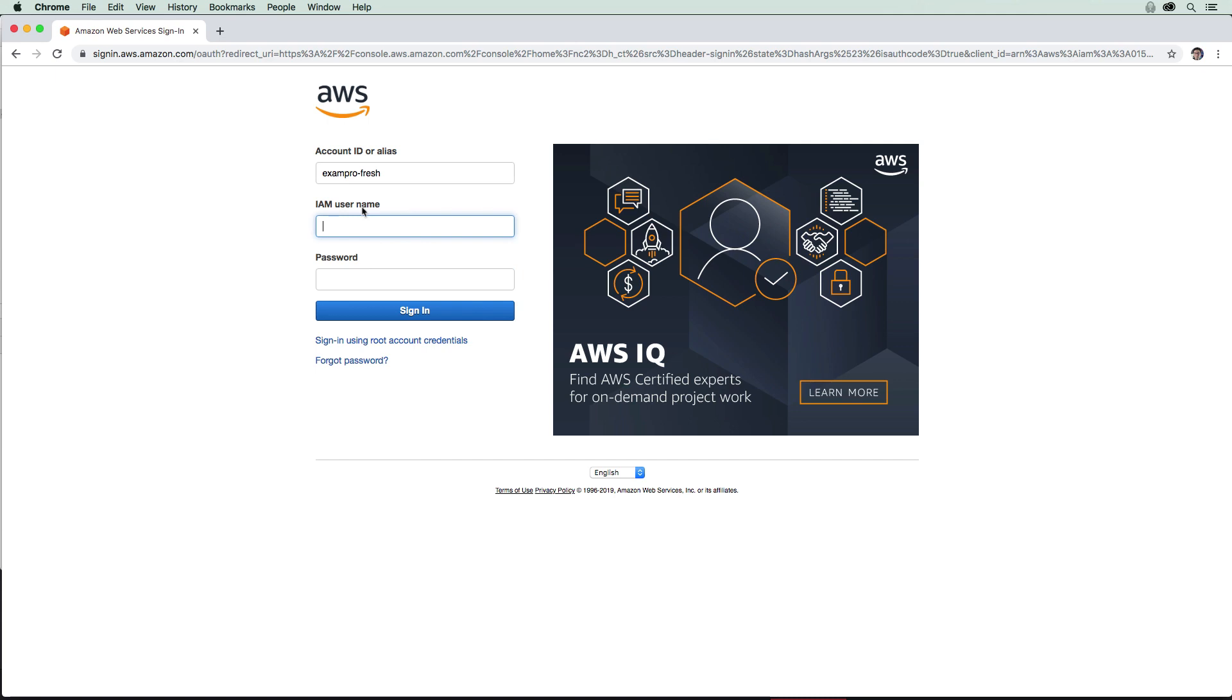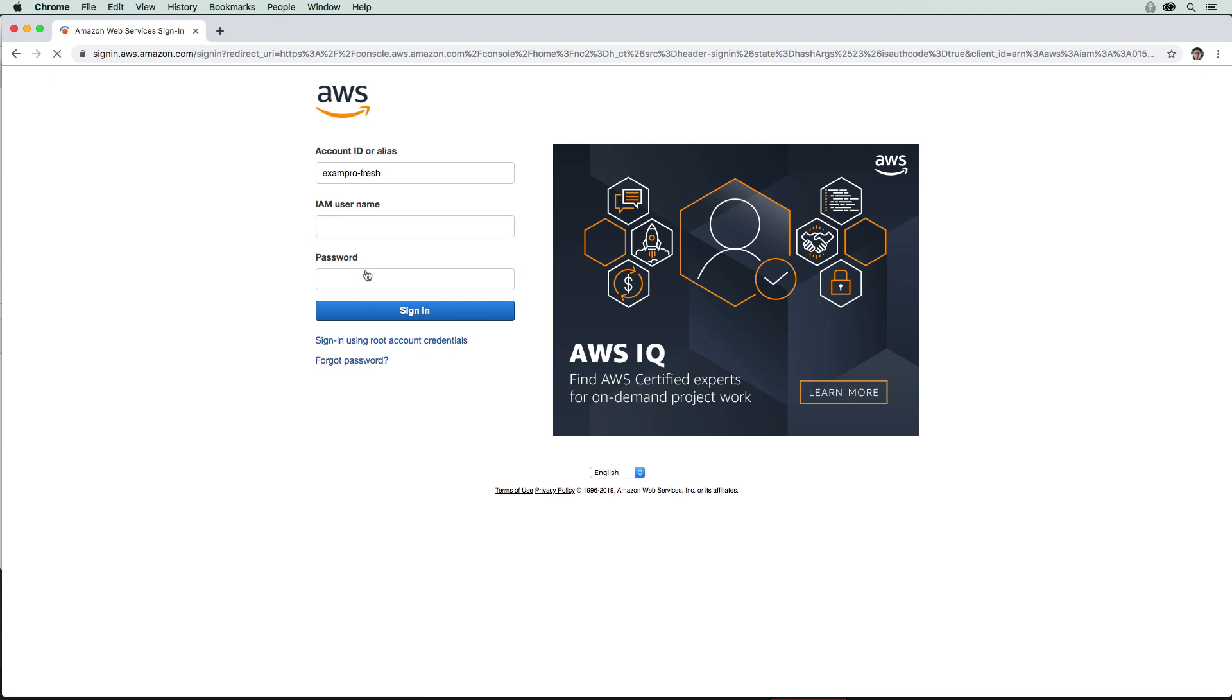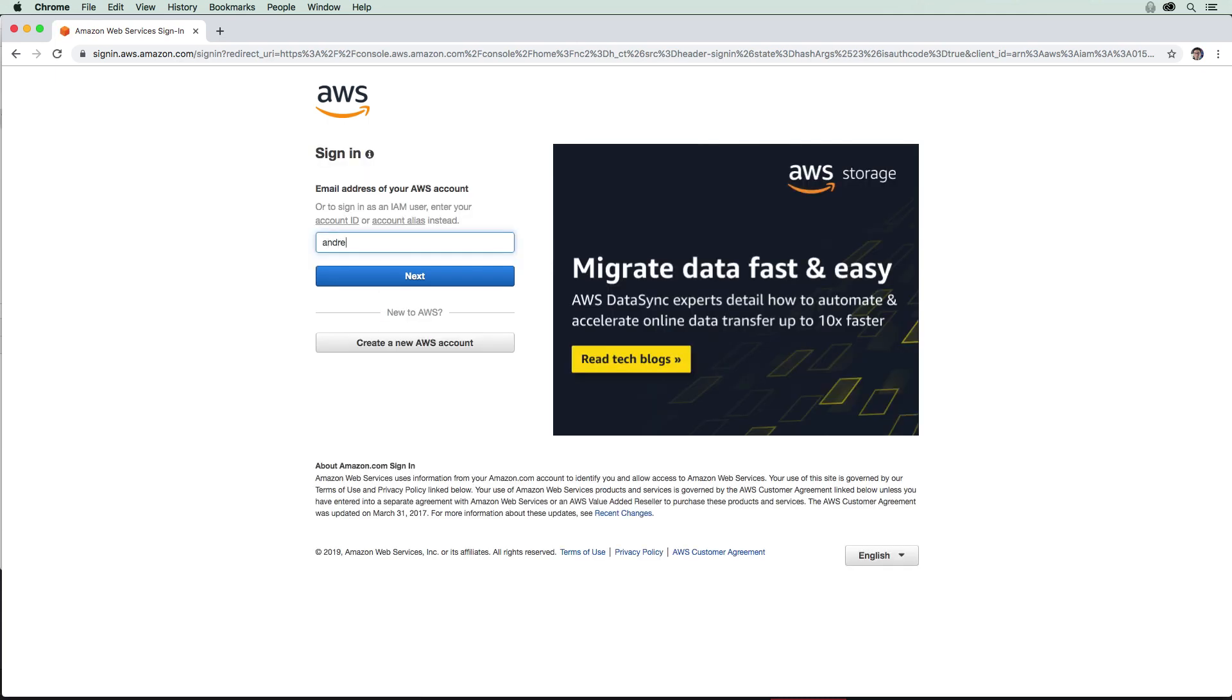But if you're always logging in as the root user, I'm just going to click back there. It's always your email. I know that's a little bit confusing, but that's just how it works.